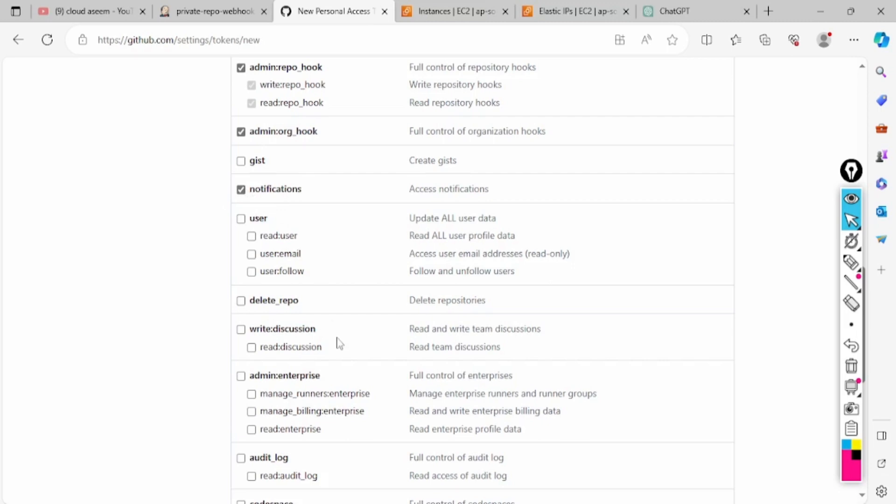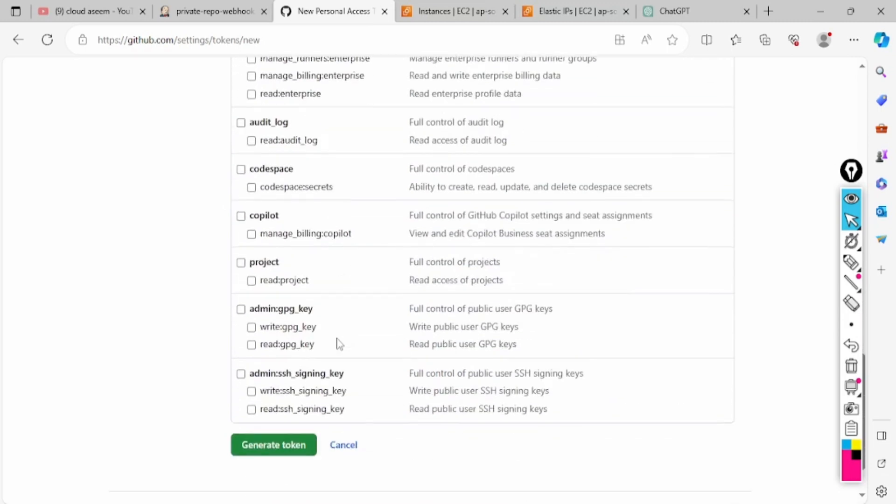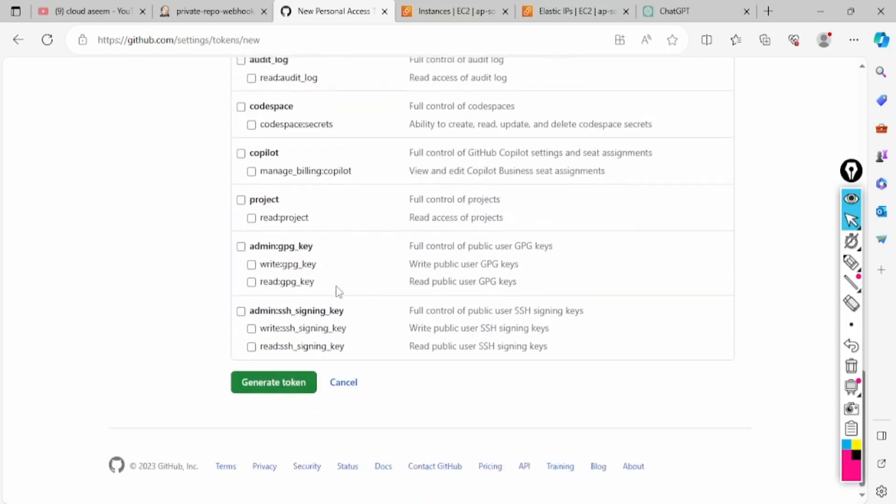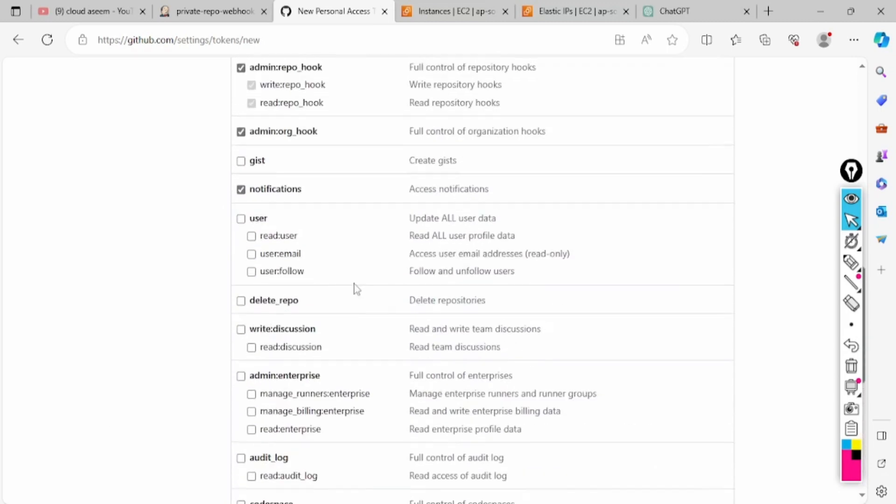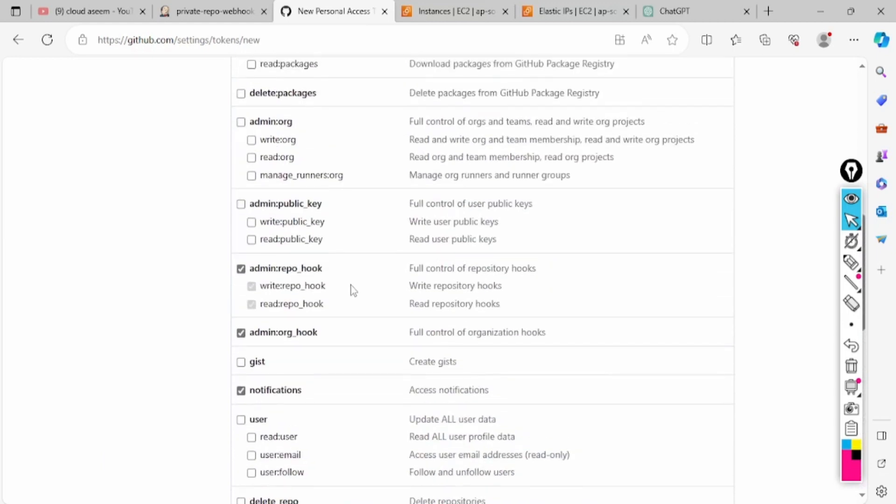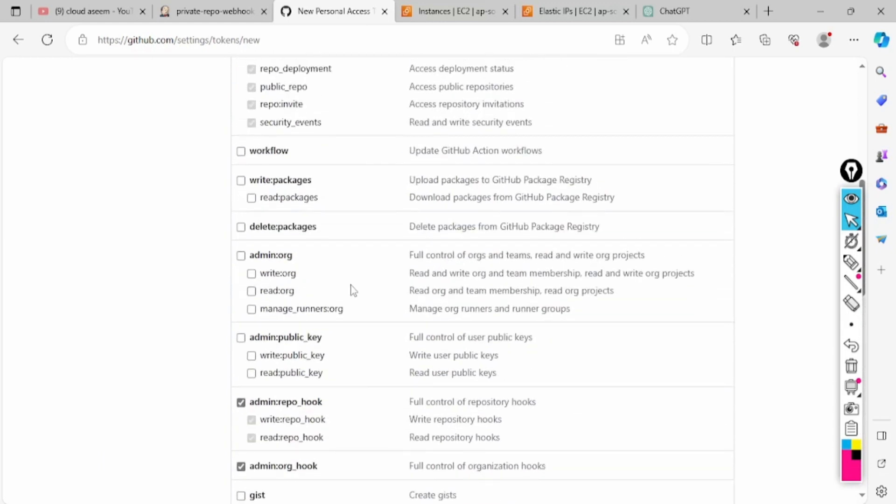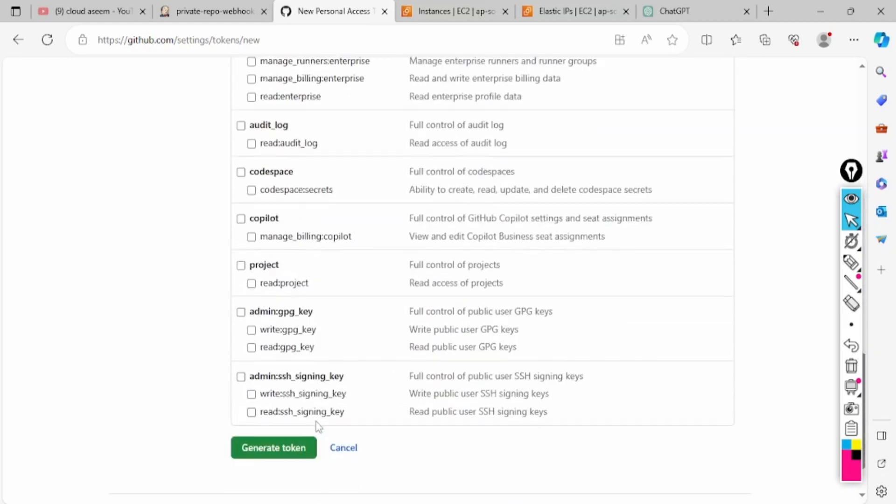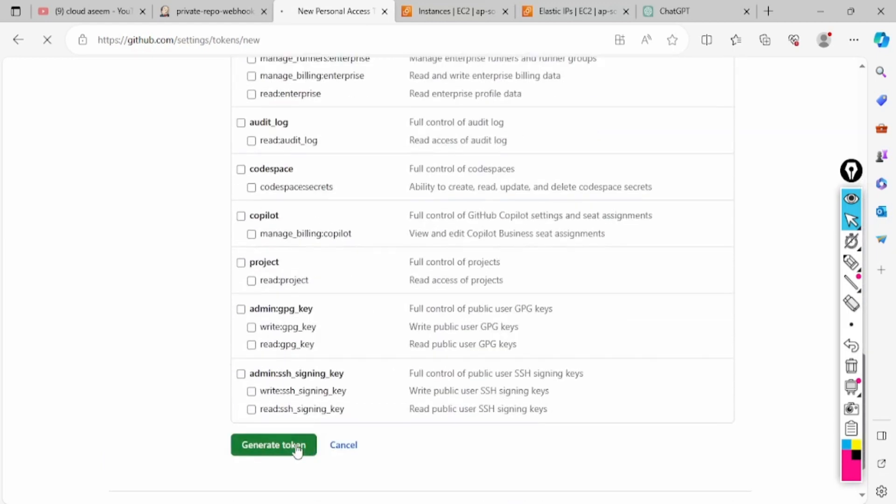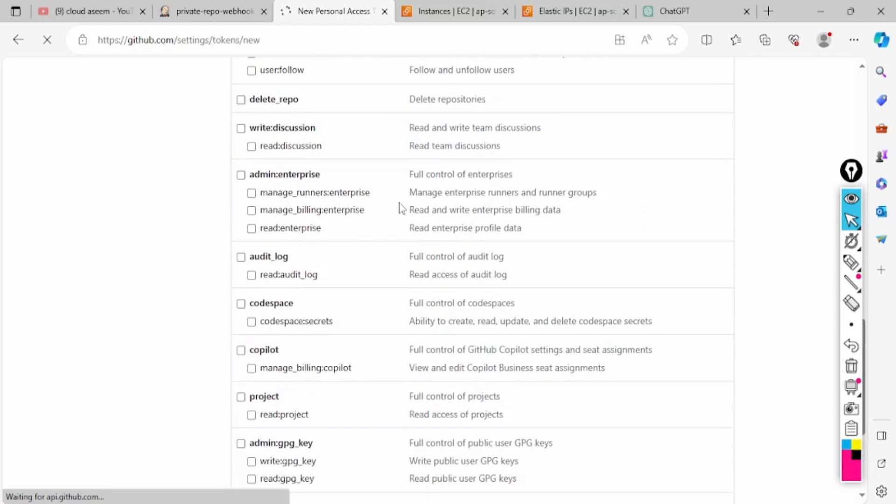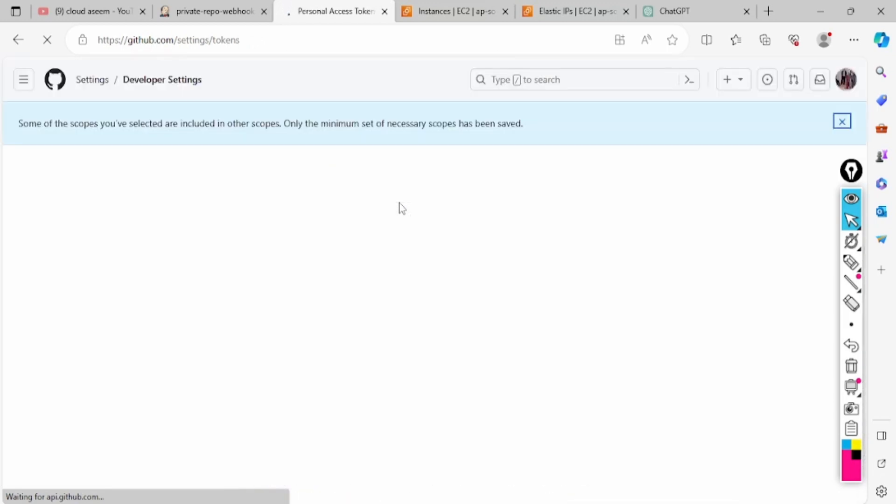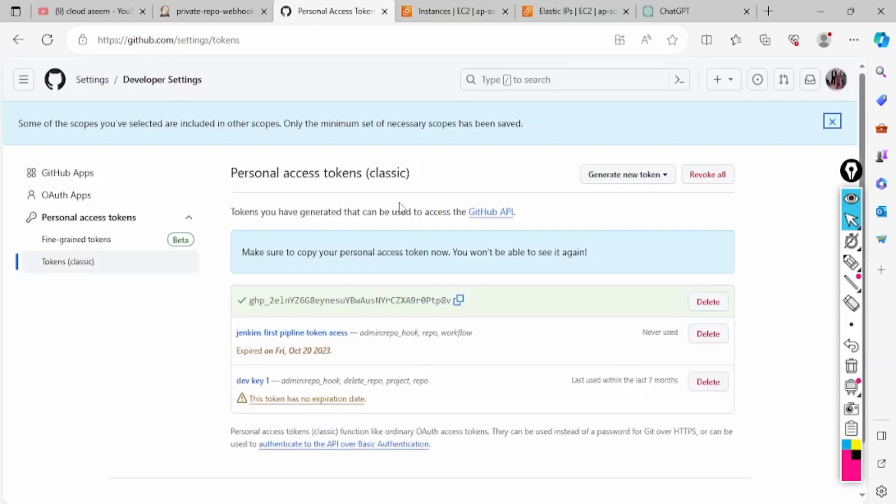These are the privileges which I have given for testing. In your real case scenario you can give it as per your requirement. I will generate the token here. When it's generated it will prompt you only one time so you have to copy and save it securely.